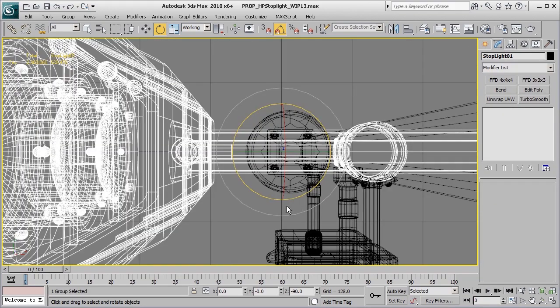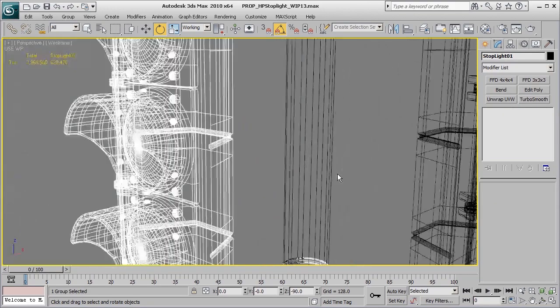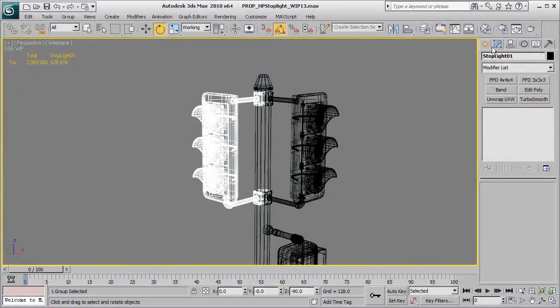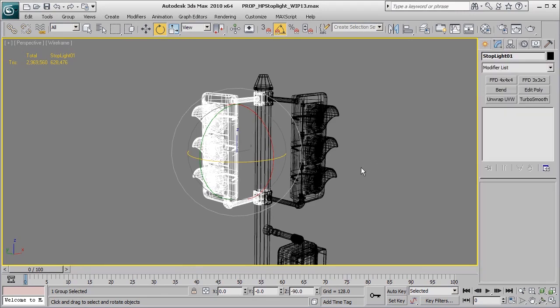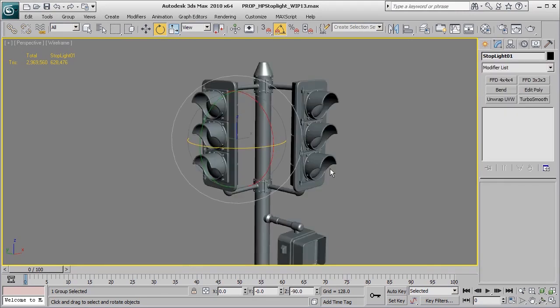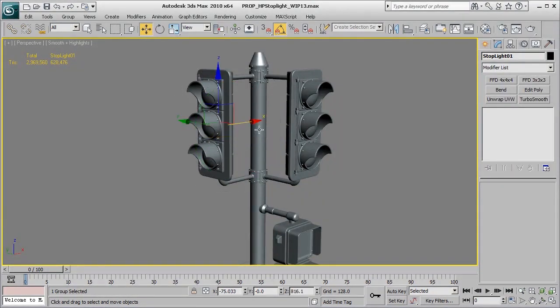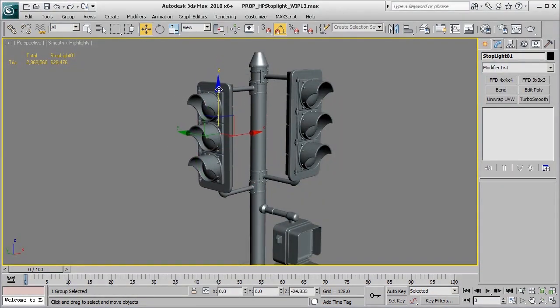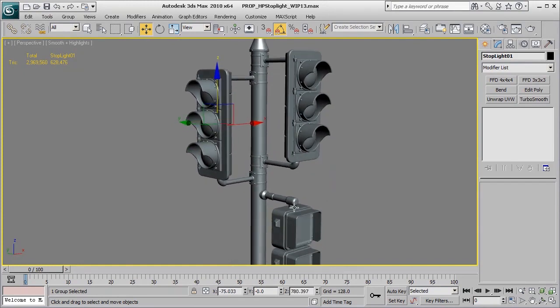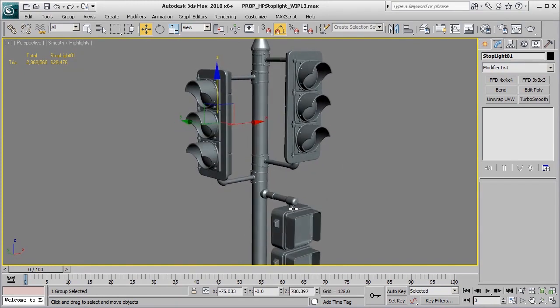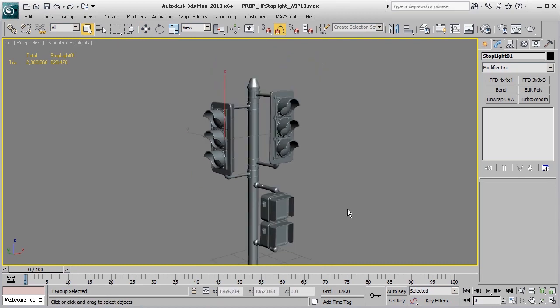And then back in perspective view, I'm going to make sure I exit working pivot. And then all I need to do here is just move this stuff down just slightly so that now we have a second version of that light off to the side.